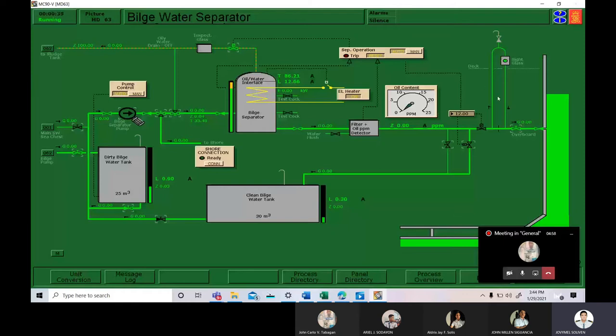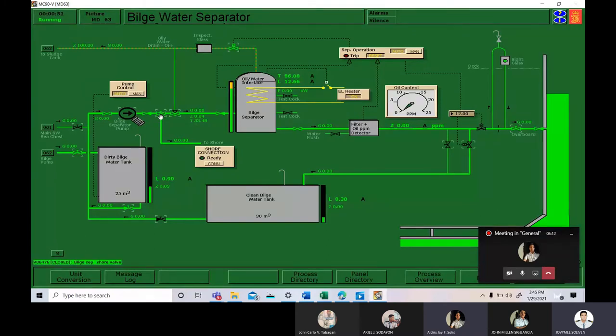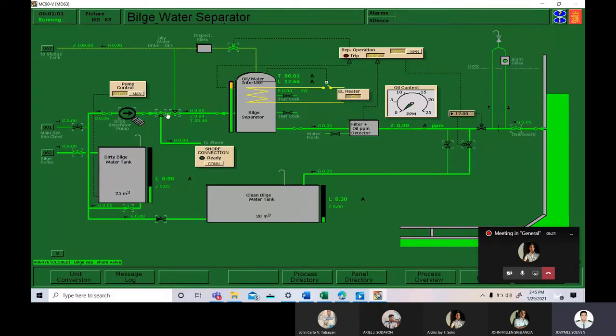Cadet Solis, what is the first procedure on starting a bilge water separator? The first step is open the bulb that is going to the bilge separator together with the bulb going overboard. As we can see, the bulbs that he mentioned are already open. The bulbs going to the bilge separator and the bulb going to the overboard.